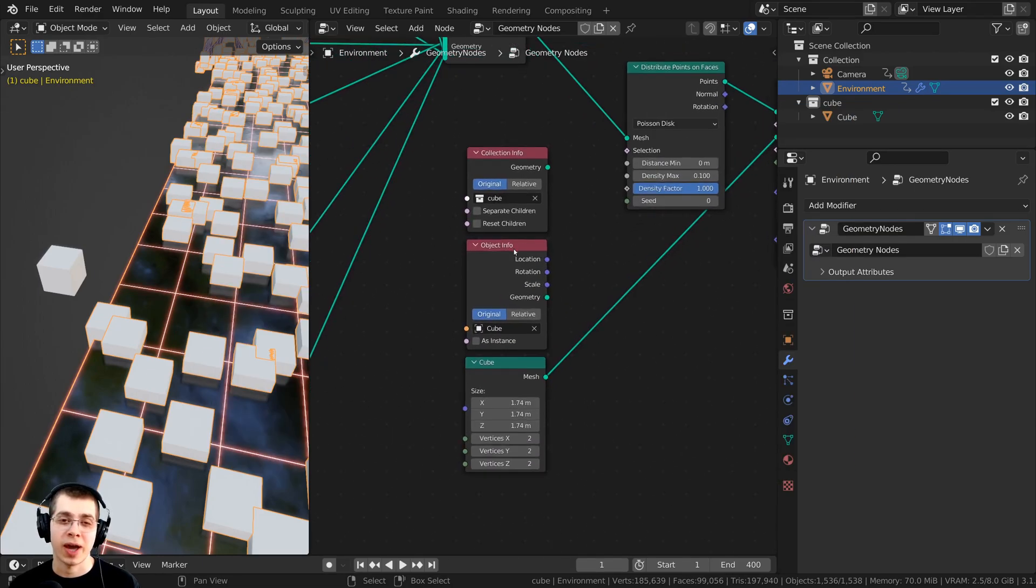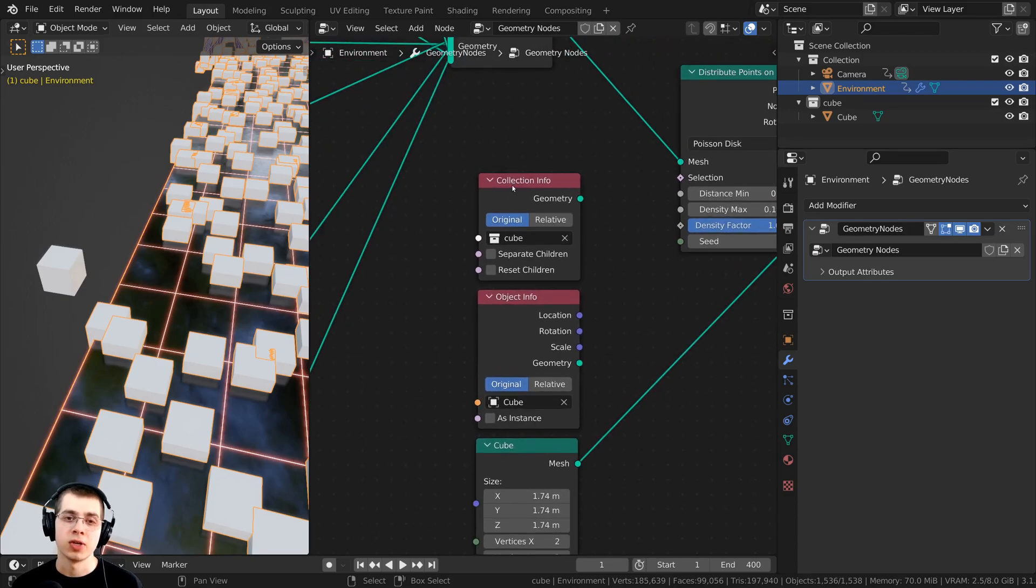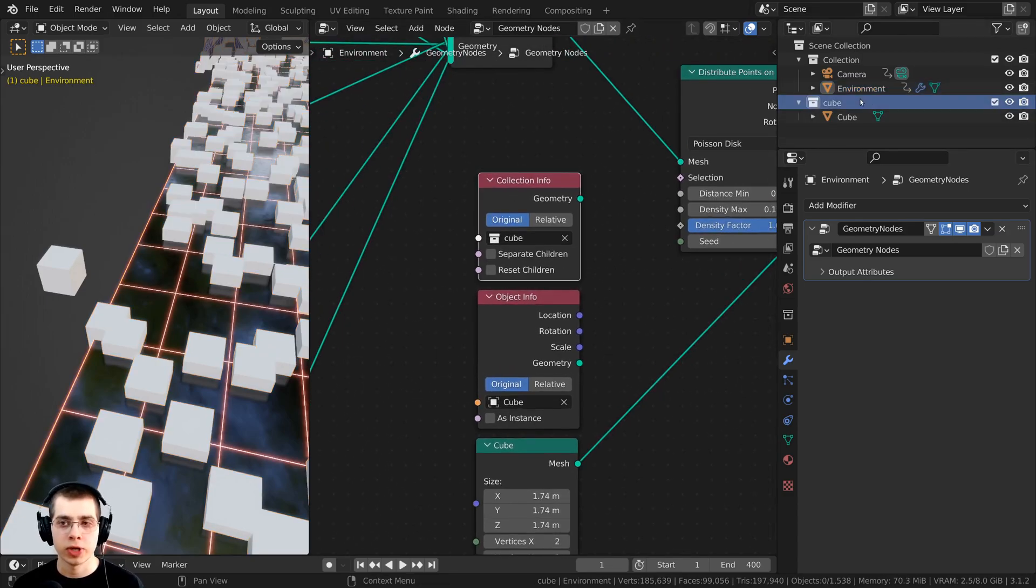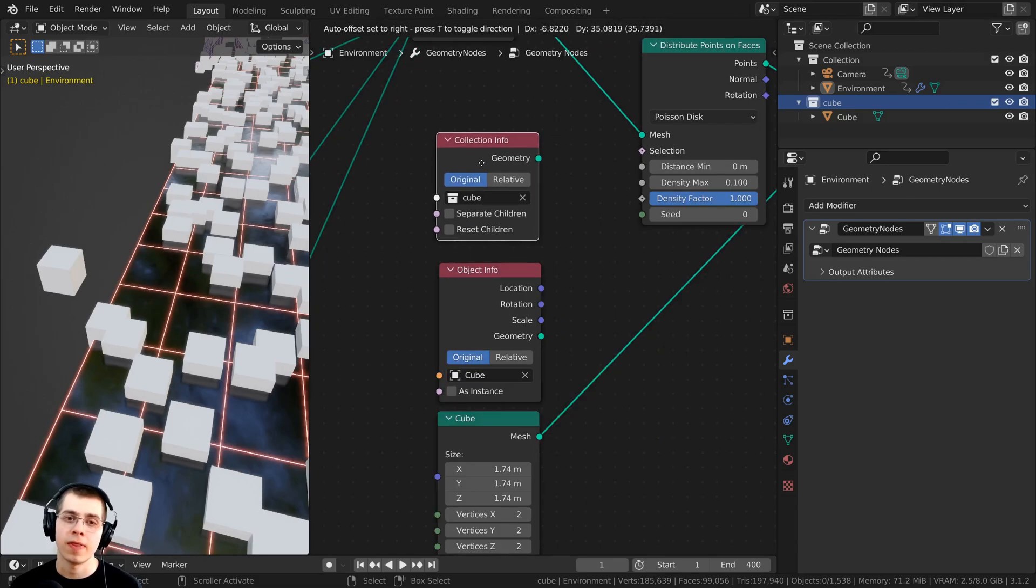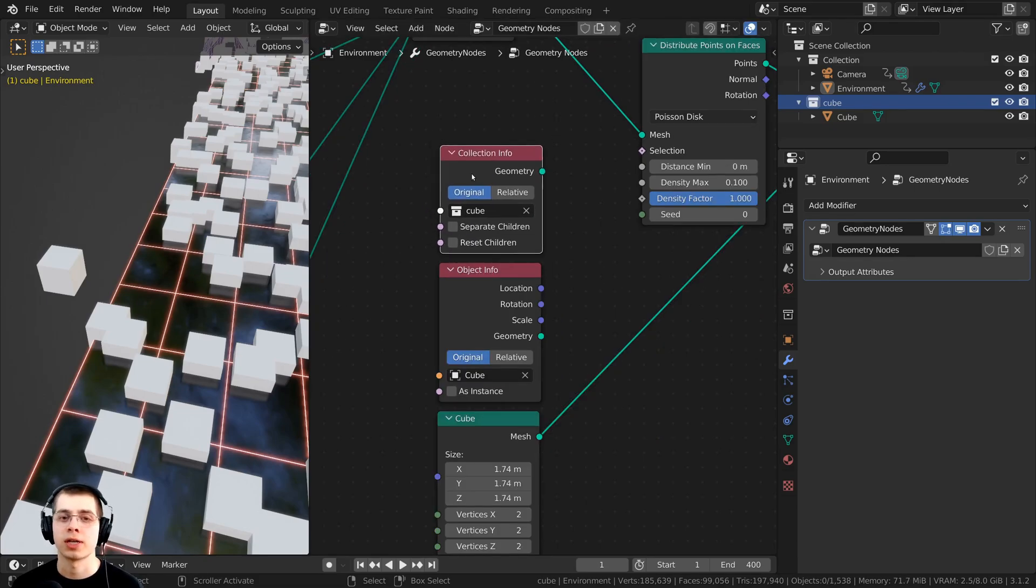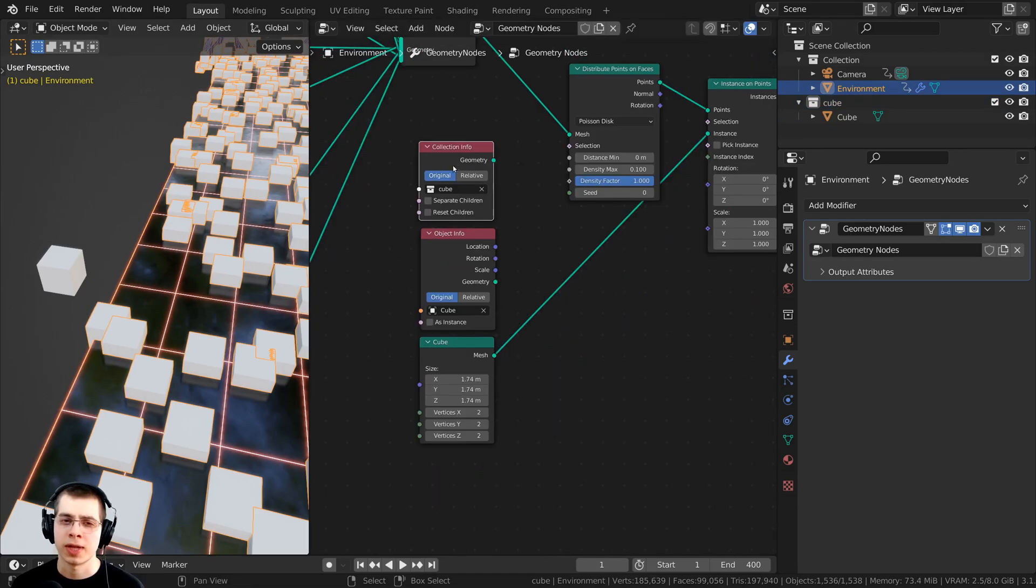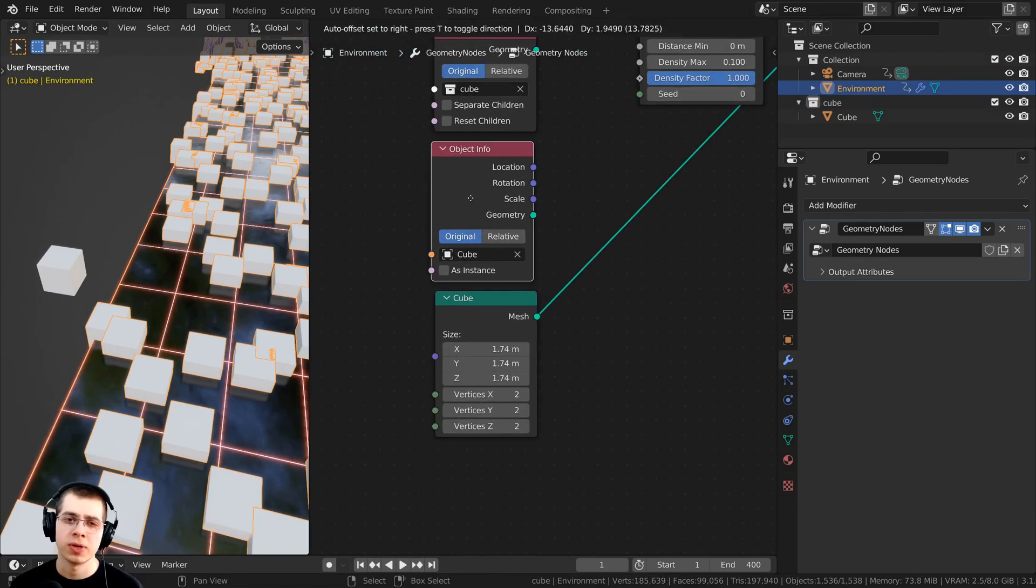There's three ways to add in the object that you want to distribute on the other object. You could add a collection info. What you could do is add all the objects into a collection, and then add them to the collection info. That's one way you could do it.